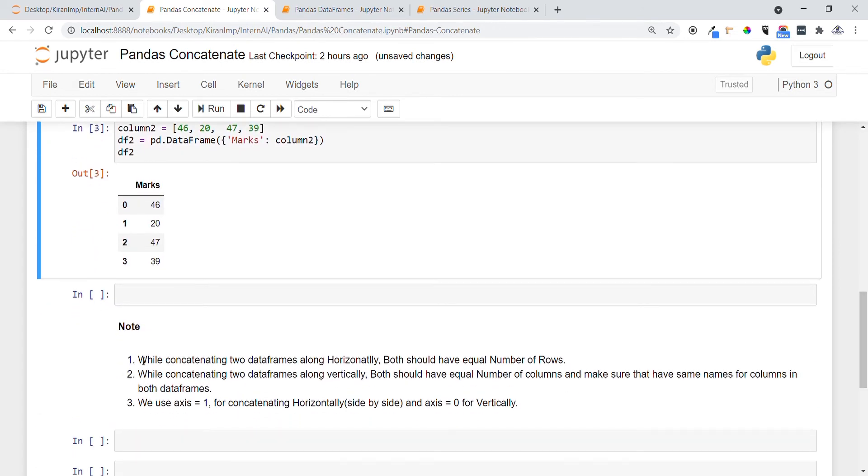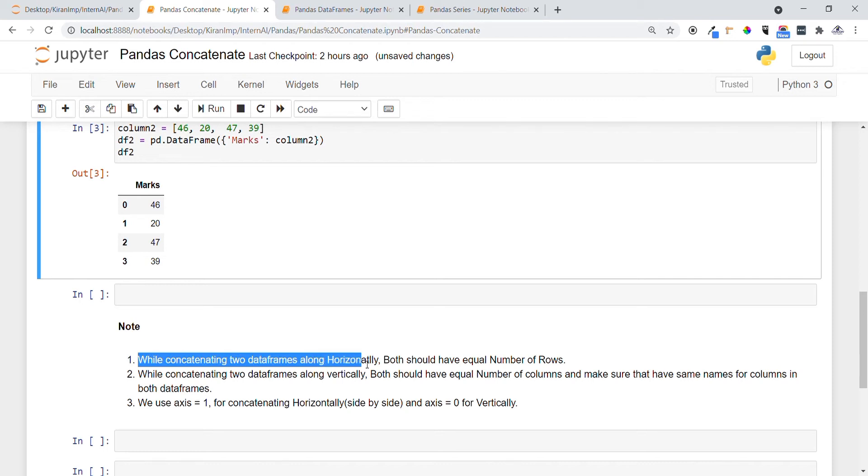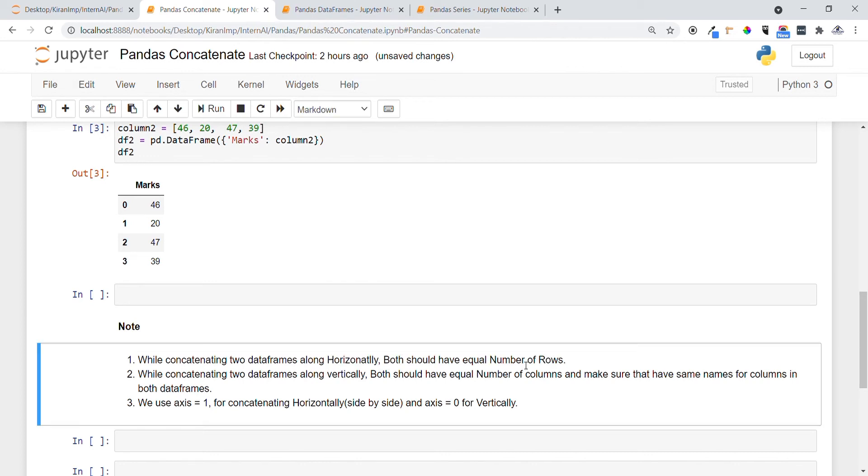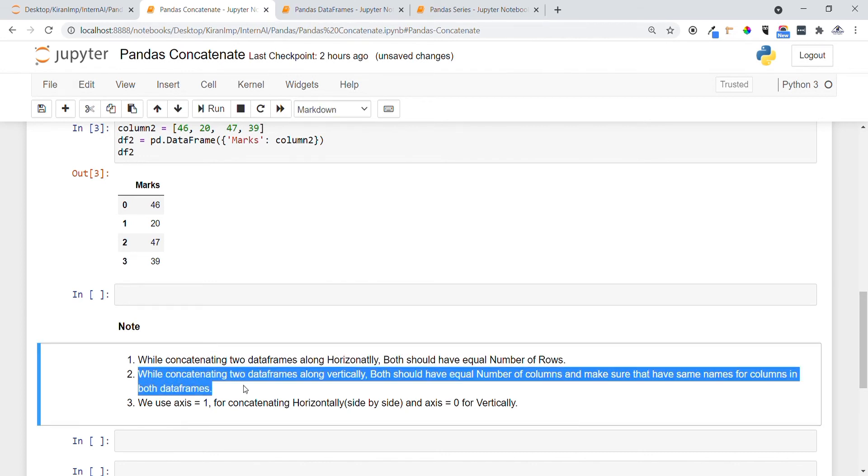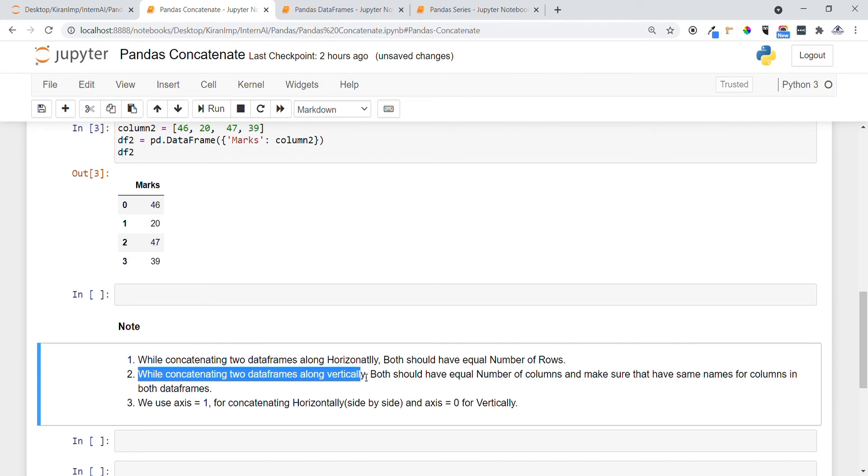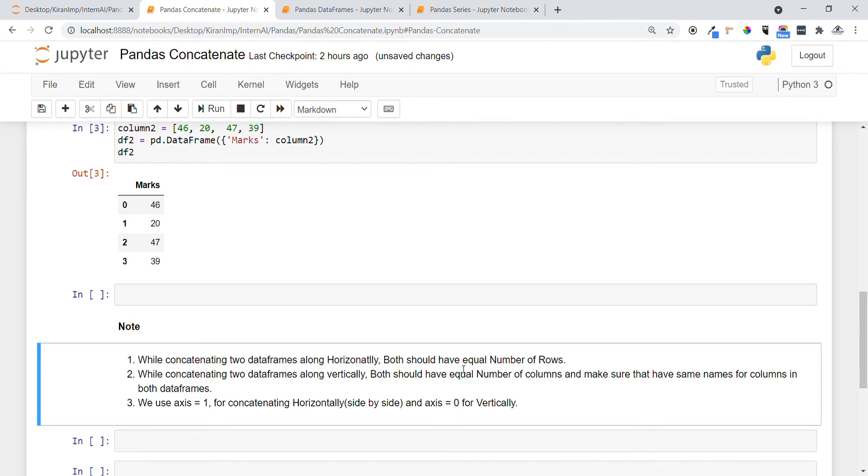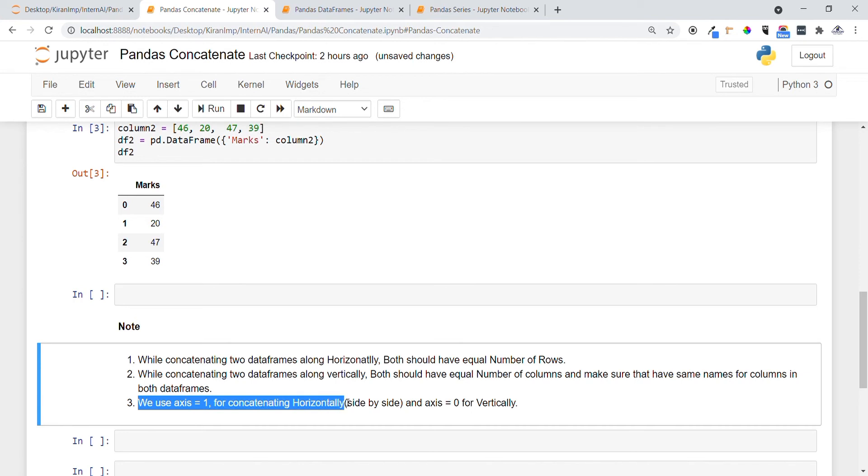Some note points here: while concatenating two dataframes horizontally, both should have equal number of rows. This is very important. While concatenating two dataframes vertically, both should have equal number of columns, and make sure that both dataframes have same names for columns so that concatenation will take place smoothly. The third point is we use axis equals 1 for concatenating horizontally, side by side, and axis equals 0 for concatenating vertically.